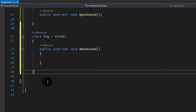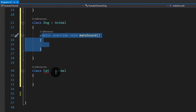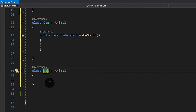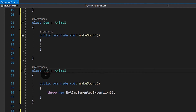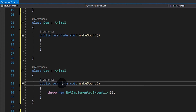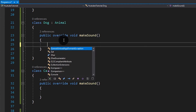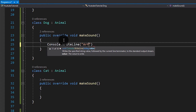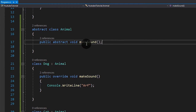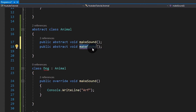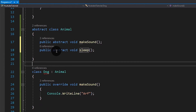Gagawa ulit tayo ng isa pang class: class Cat then Animal. Mag-error ulit siya — same with kanina. Ang gagawin natin is i-implement ulit natin siya. Pwede gamitin yung light bulb na lalabas sa Visual Studio, merong 'implement abstract class,' pagka-click nyo yun automatic na mag-implement siya at automatic na yung override. So ngayon, meron na tayong Dog at Cat. Ang Dog gagawin niya: Console.WriteLine('ARF'). Ang Cat naman: Console.WriteLine('MEOW'). Parang pinapwersa natin si Dog at Cat na magkaroon ng MakeSound.